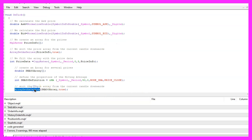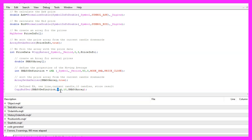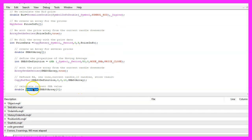Now let's use ArraySetAsSeries to sort this one from the current candle downwards, and now we can use CopyBuffer according to the sma50 definition we created to copy values for buffer zero from candle zero for 10 candles and store them in the sma50 array. To get the current SMA value we just need to look at candle zero of our sma50 array.